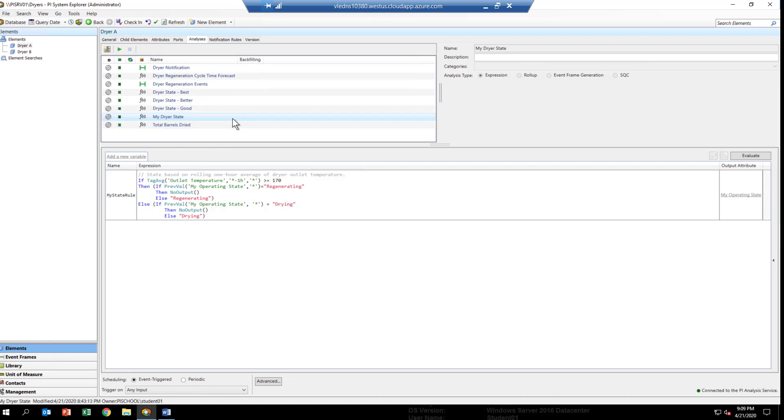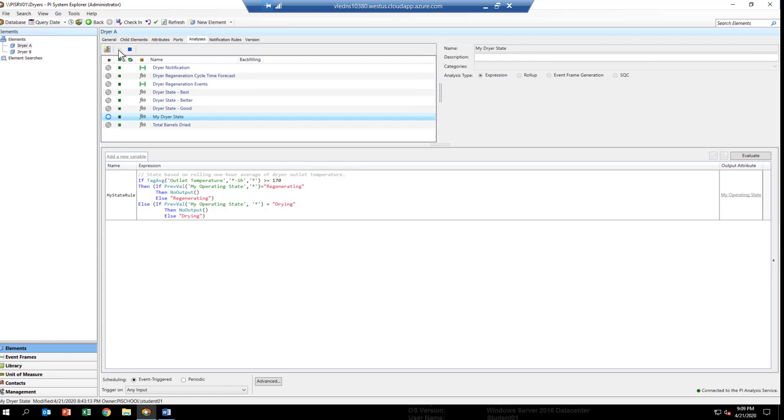Now, in order to backfill, we have to start this analytic up. What will happen is we'll start it up, and the Asset Analysis Service will pick it up and be able to support the backfilling function that we're going to request. So, to start it up, once it's selected, just go up to the top and click on the green arrow. If we wait just a couple of seconds, you'll see that a green check mark will appear next to the MyDryerStateAnalytic, which means that the service has picked it up and it's all set to go.